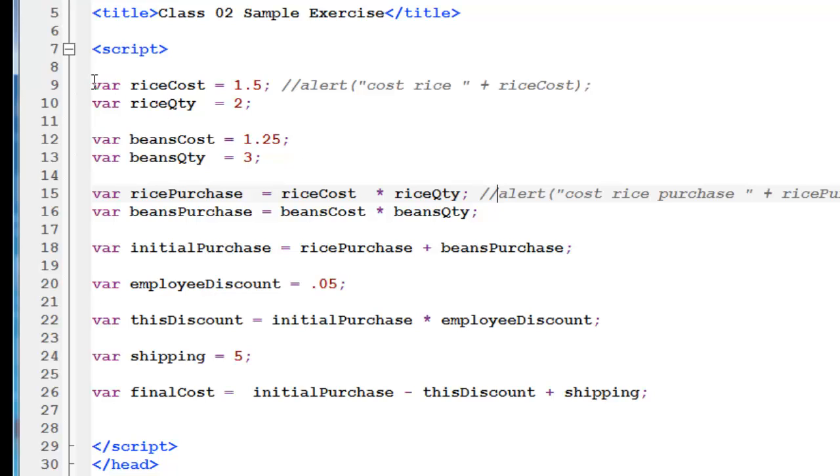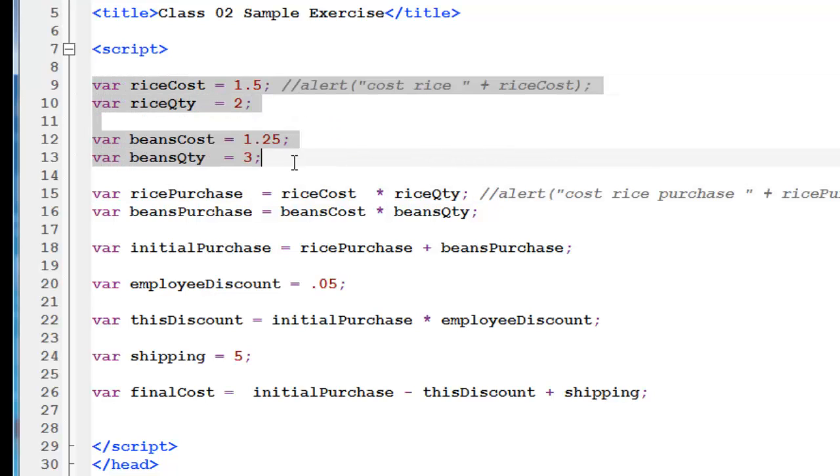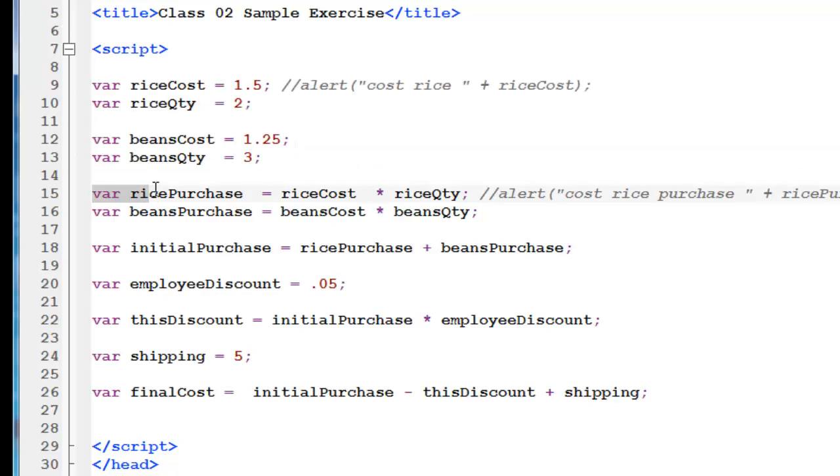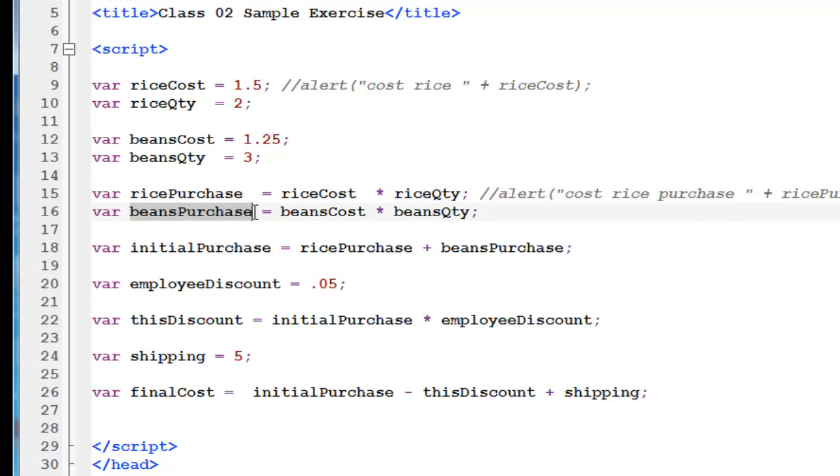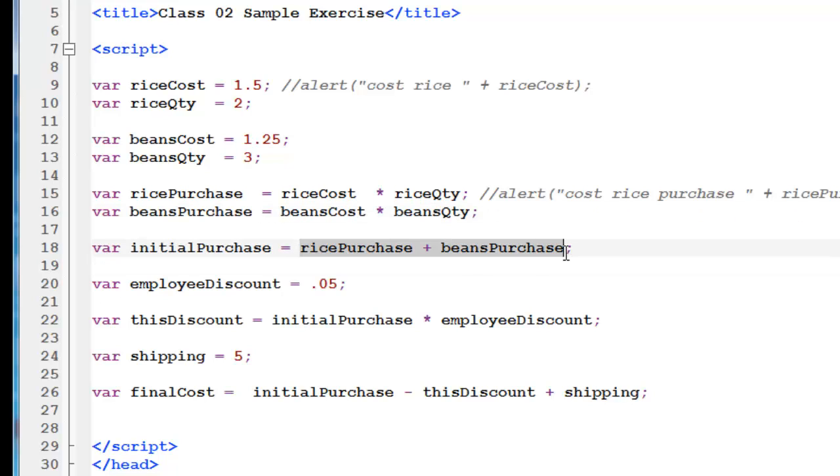And I purposely made this assignment so that it's relatively easy to figure out. 1.5 times 2 is 3. So this is how you start approaching a JavaScript problem. First, you identify what you have. Store it in the variables. Then you start the basic calculations leading up to the more intricate calculations. First we have to figure out how much the rice purchase cost. Then we figure out how much the bean purchase cost. Then we're going to add them both together. Makes sense.